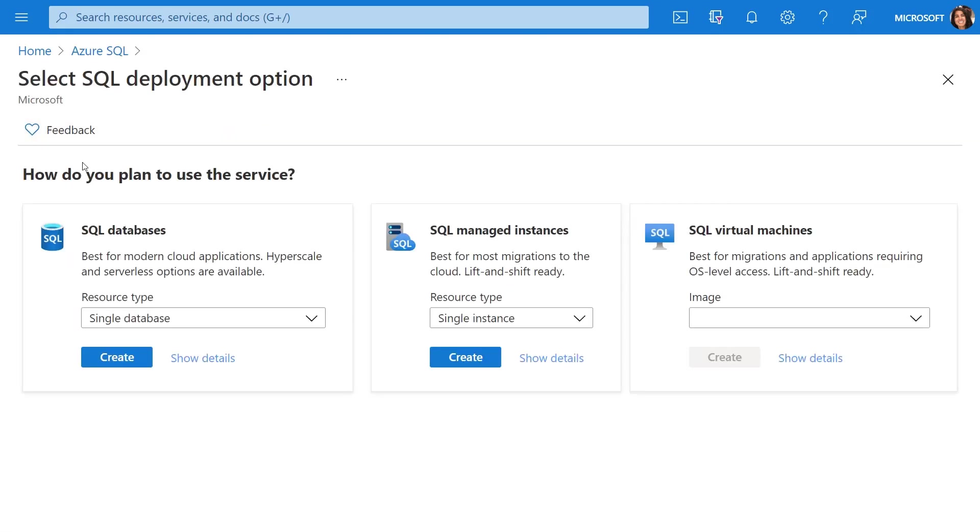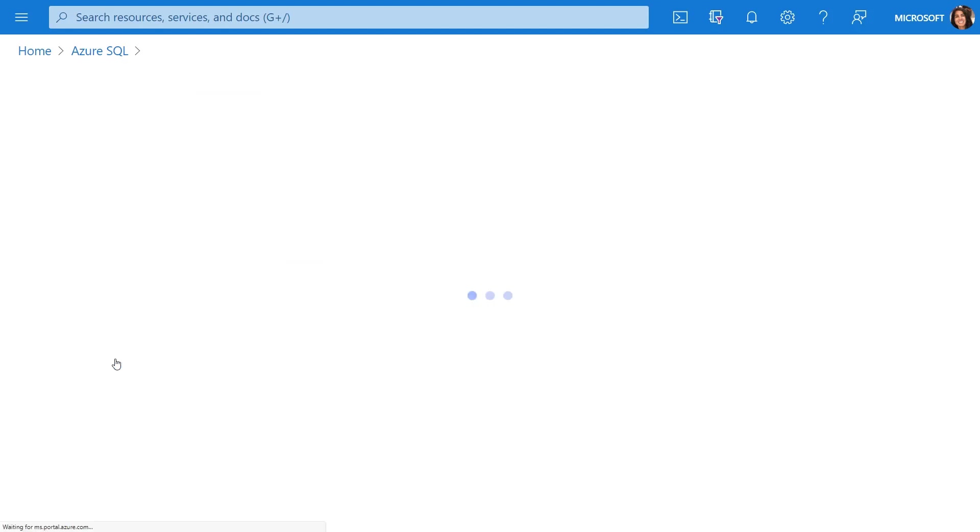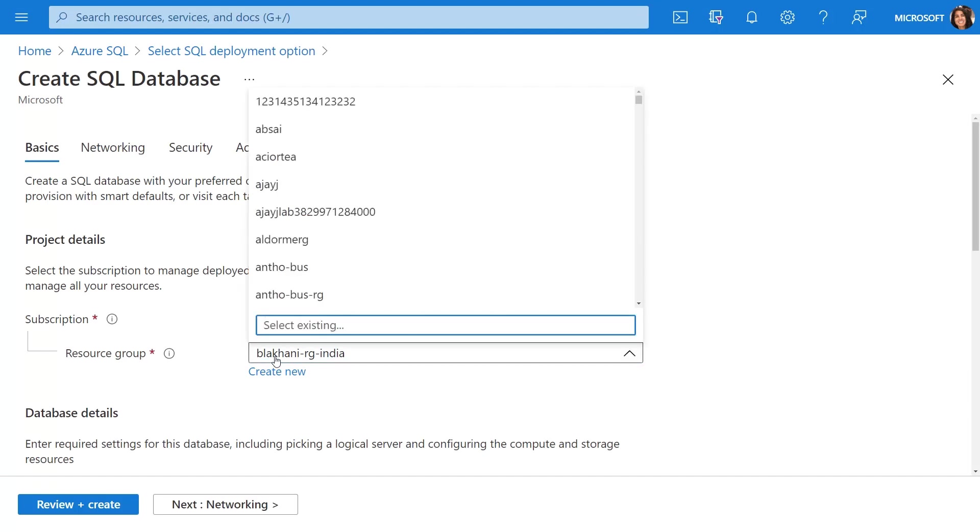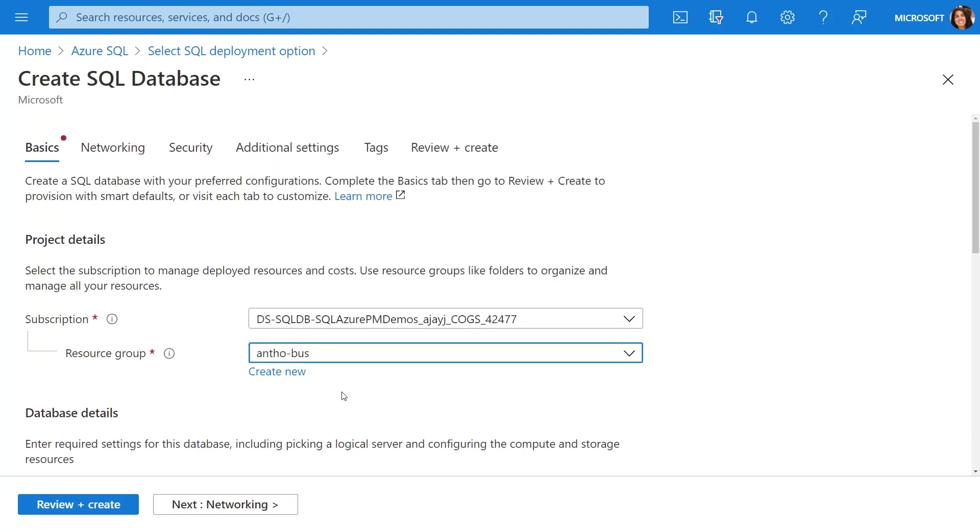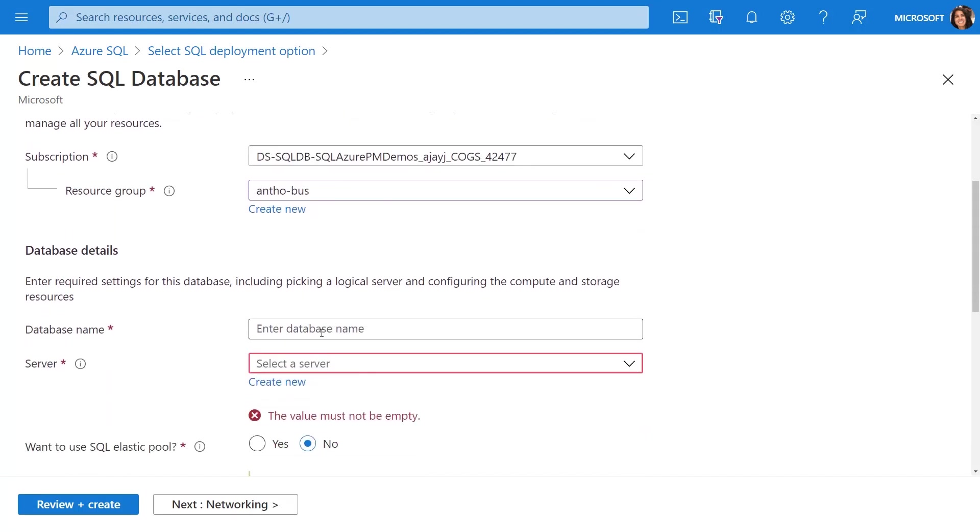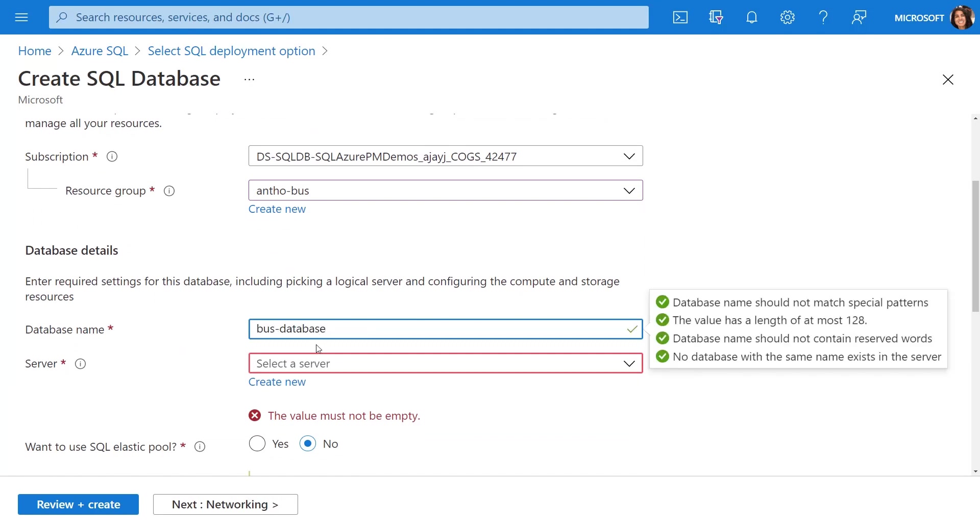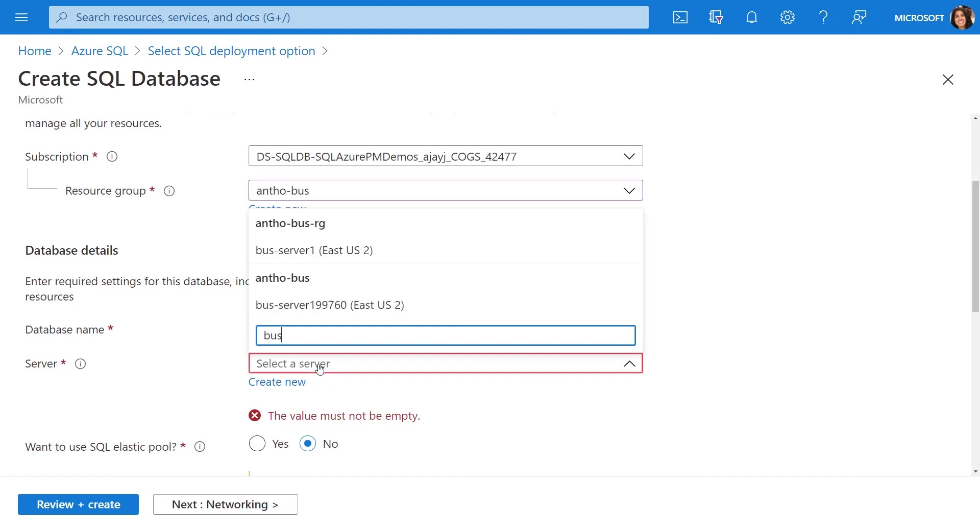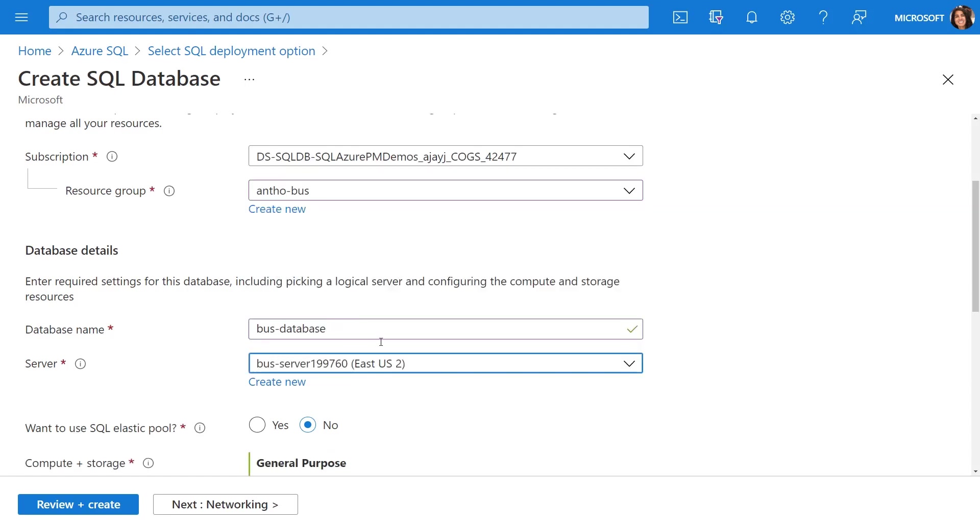Now, from here you have the option to choose a single database, a managed instance, or SQL running in a virtual machine. For this, we're going to use Azure SQL Database and select an existing resource group, then name a few things like our database name and the server for this database. I already have a server deployed, so we're just going to use that one.